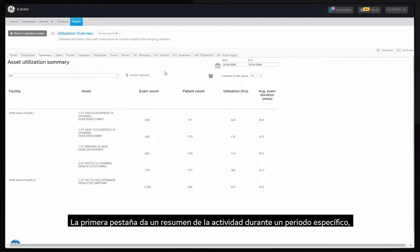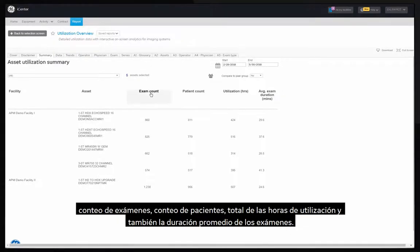The first tab provides an overview of activity over the selected period, exam count, patient count, total utilization hours, as well as average exam duration.